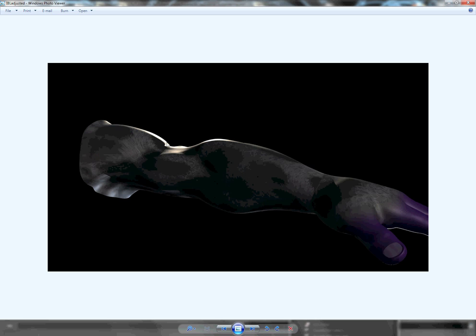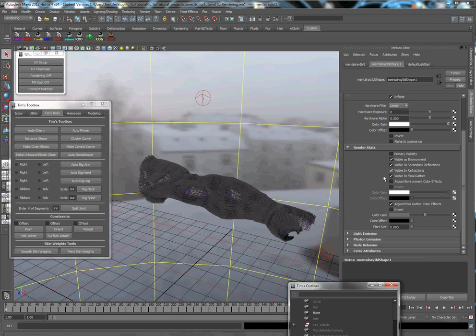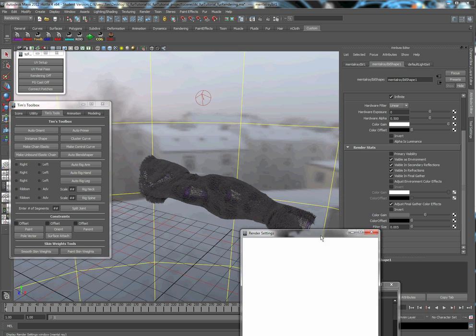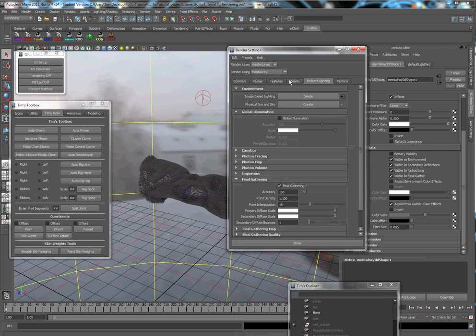And you can see here with the IBL adjusted, it brings it down a little bit more even as far as brings in more shadows here and doesn't make it look quite as flat. And by doing that, I've turned on adjust final gather color effects and I've turned down the color gain. You could also adjust your final gather in your render settings.